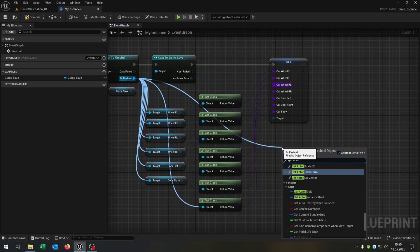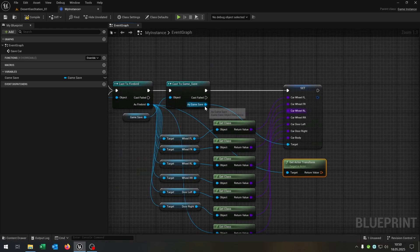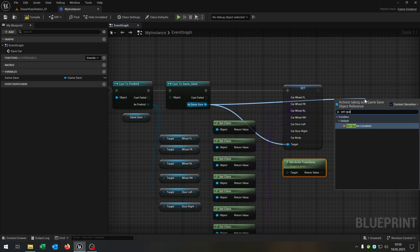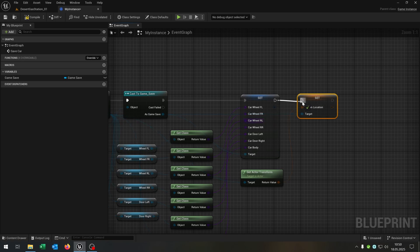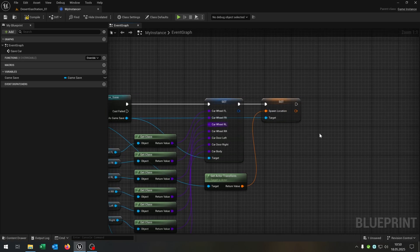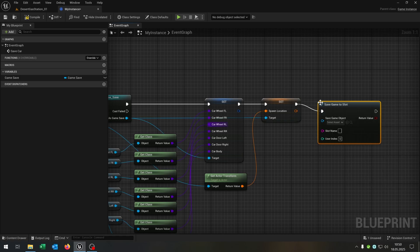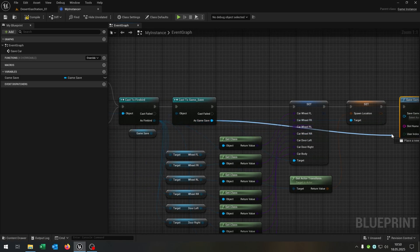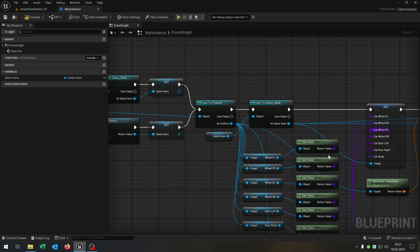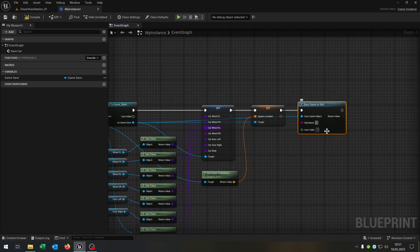Then we go from the Firebird, get the actor transform, go from the game save and want to set the spawn location, and connect it. At the end we just say save game to slot. Connect the save game object to the save game object, and the slot name just from here — copy and paste back here.